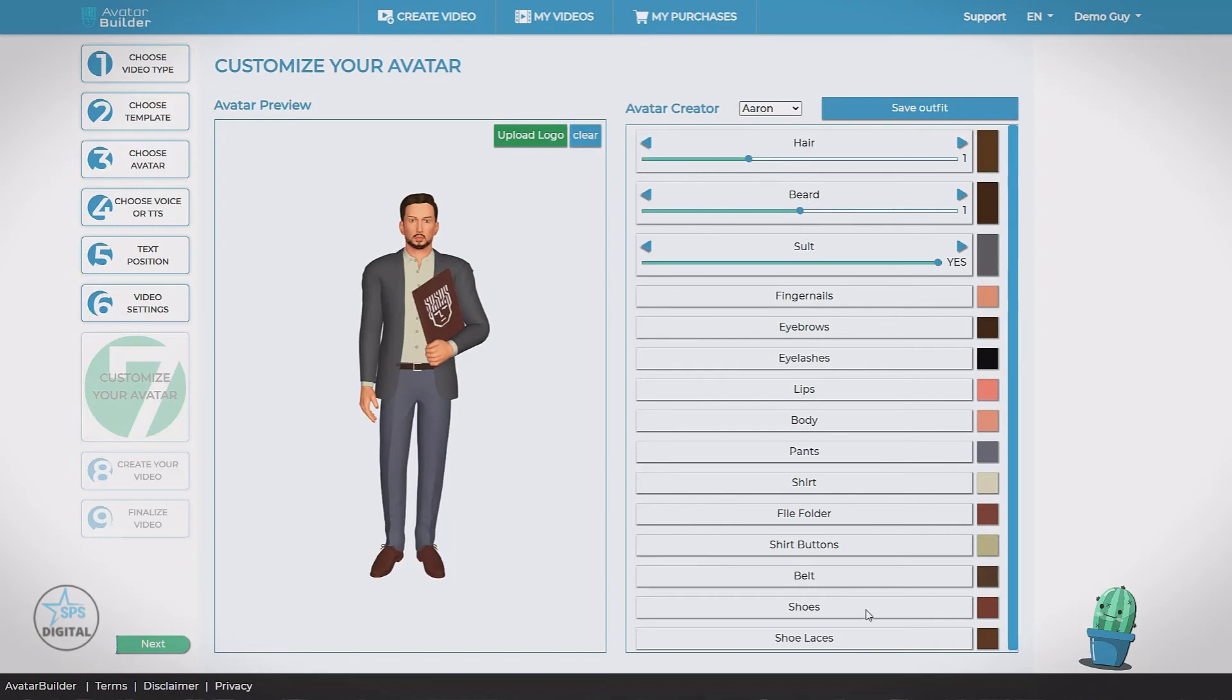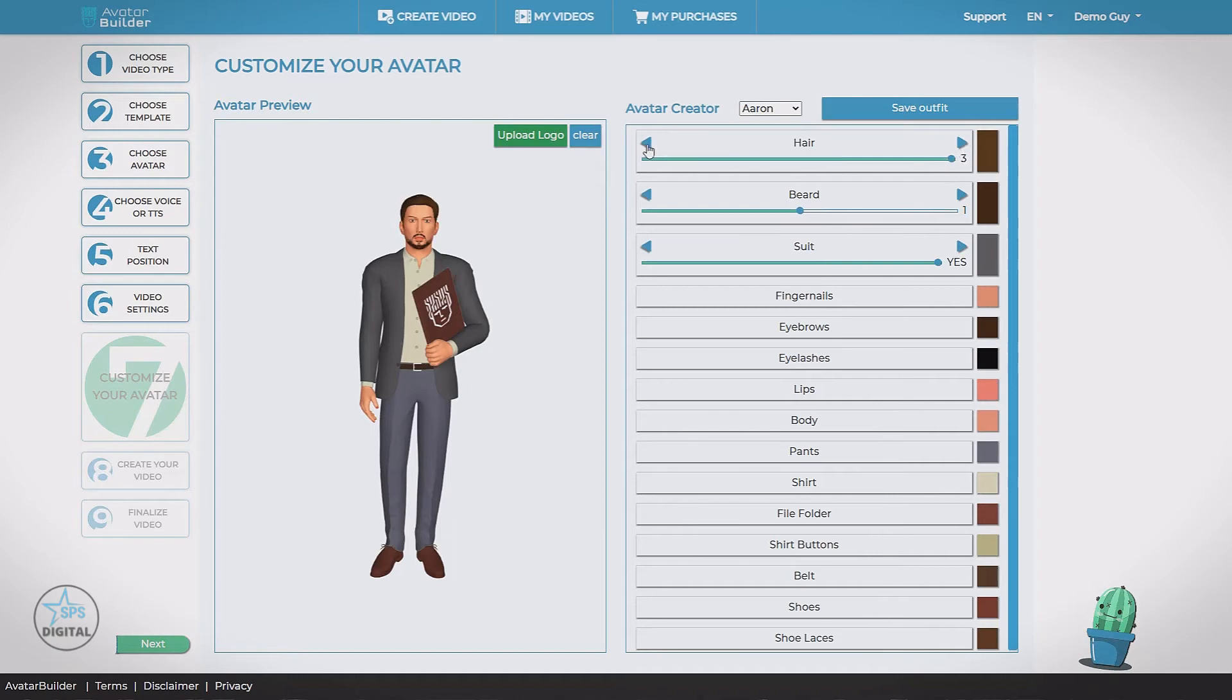Colors. So we can change his hairstyle. Give him a shaved head. Or three different hairstyles. Pick the one we'd like.